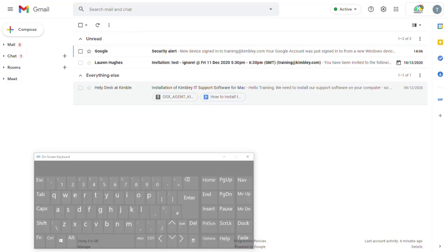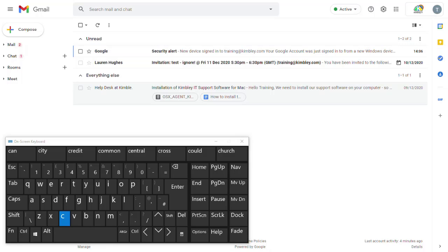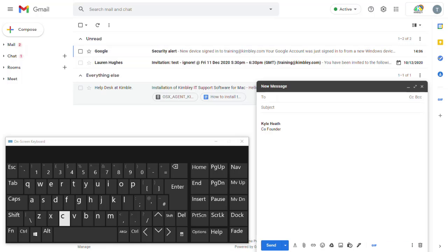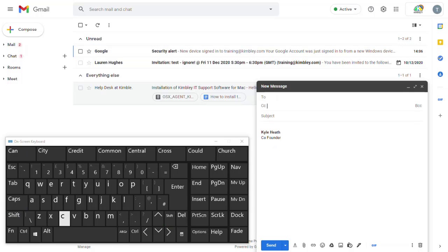I'm going to use the on-screen keyboard to show you this. If you want to compose a new email, tap the keyboard C and up comes the compose window. Then if you want to CC somebody, you can press Shift+Ctrl+C and up comes the CC field.